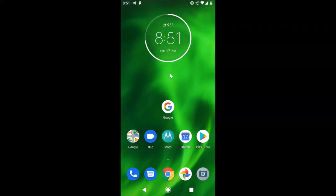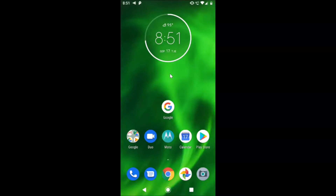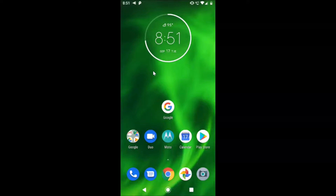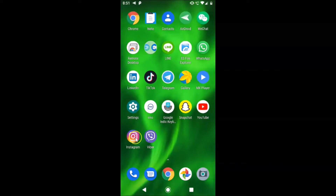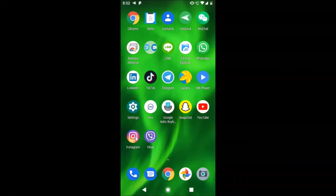Hi guys, in this tutorial I'm going to show you how to clear your search history in the Instagram app on Android. This is my Android device, so just find your Instagram app on your Android device. Here is my Instagram app — after finding it, just tap on it to open it.